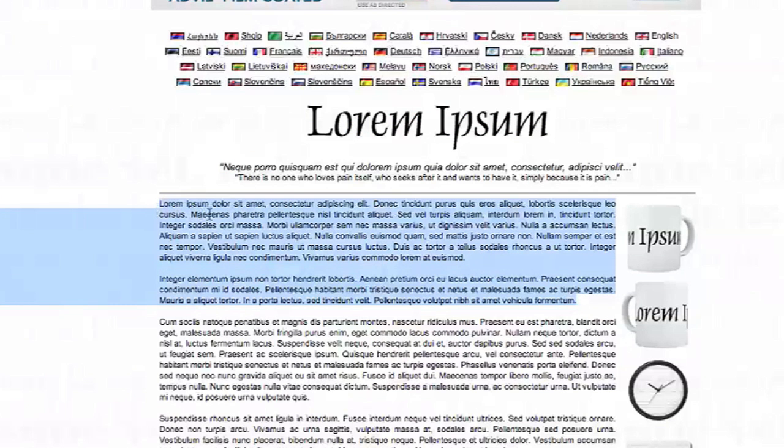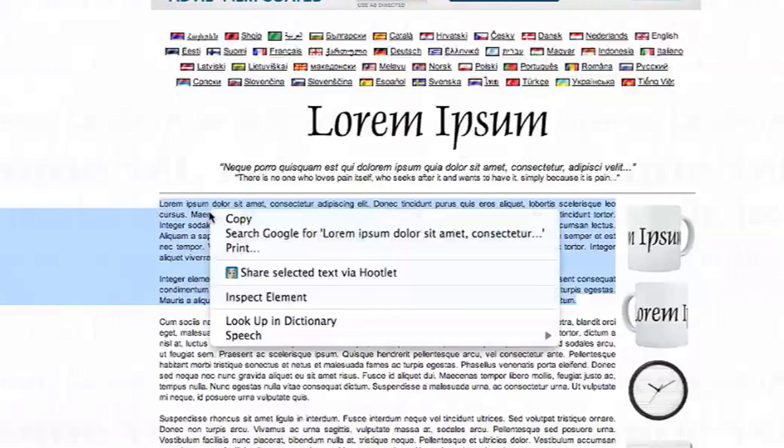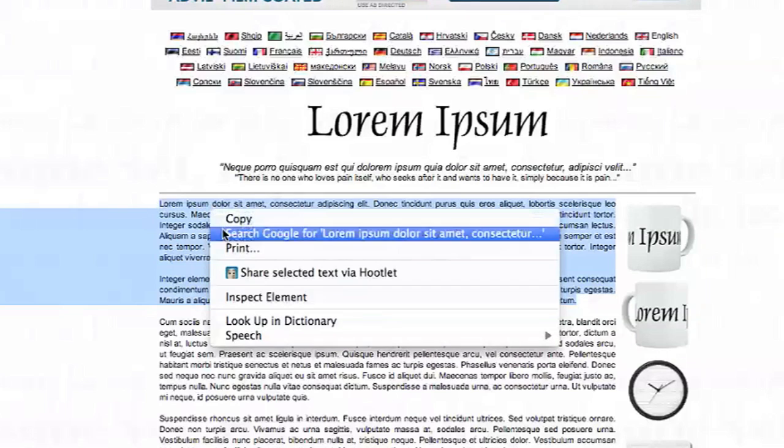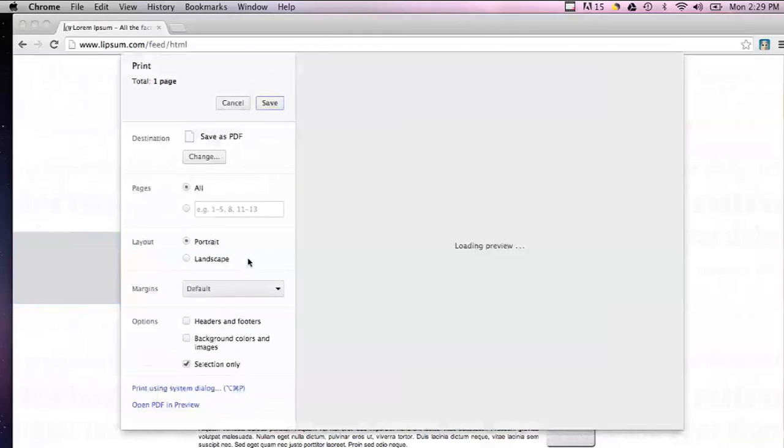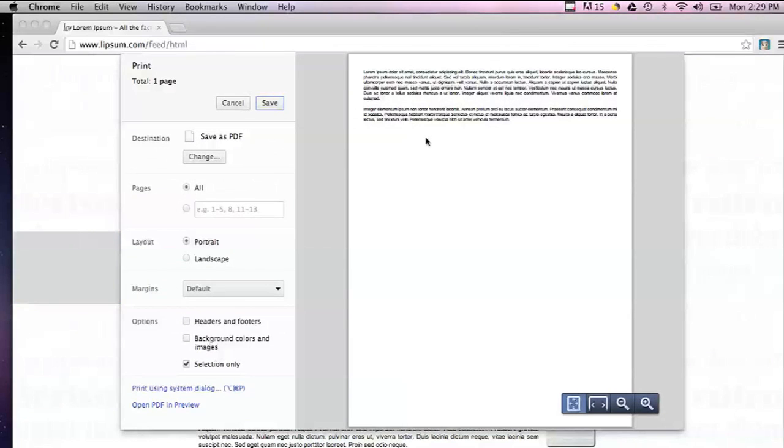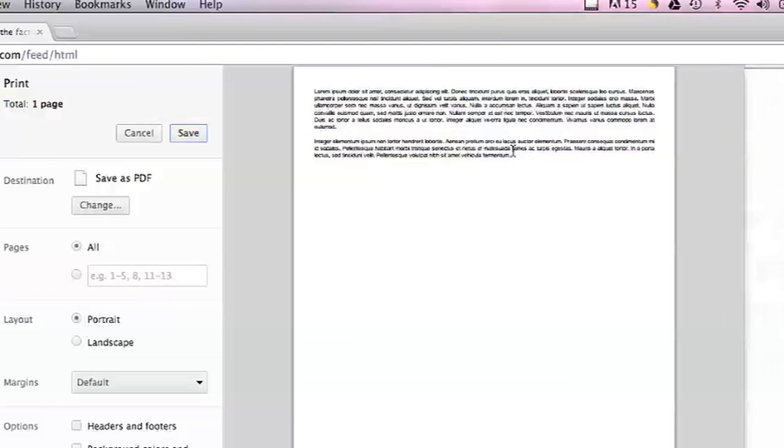You can hit print and as you can see it will just set up a print box for the text that you selected. At that point I would hit print on my printer and it would just print that text.